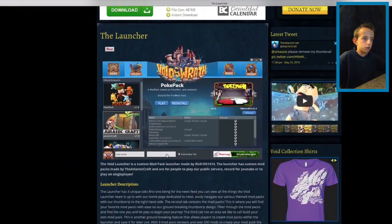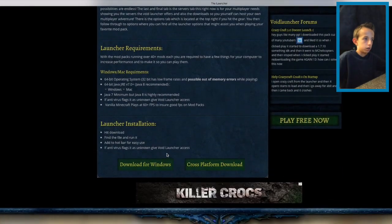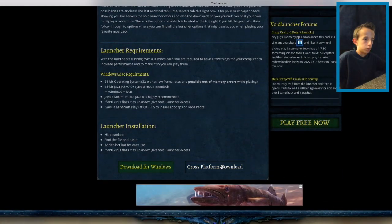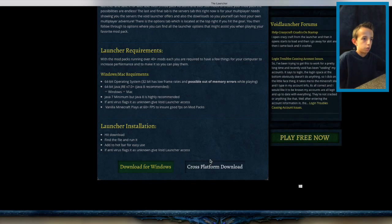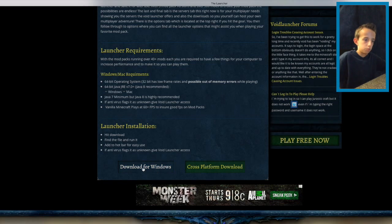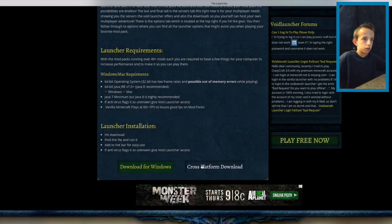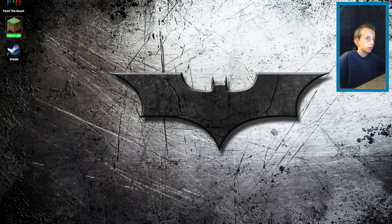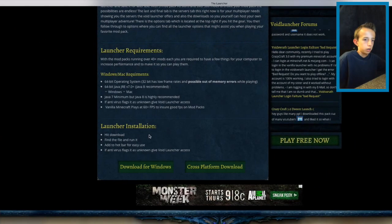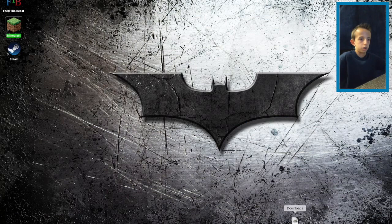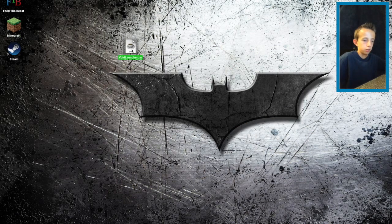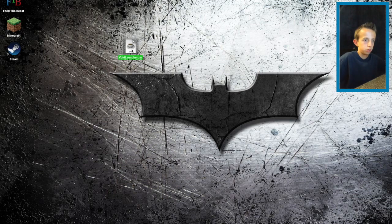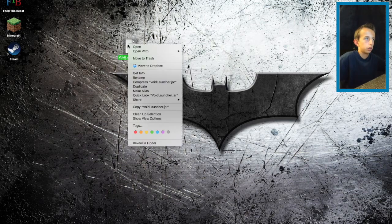Once you're on the website you go down. Cross platform download is for Mac and Windows is for Windows. You click cross platform download since this is a Mac. Once it's downloaded it will open this animation. You pull it out on your desktop and then you double click it. It will open up.